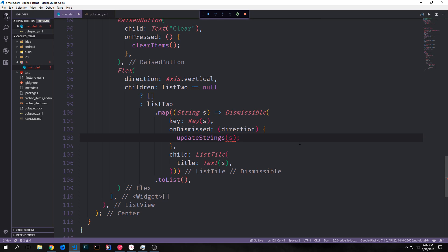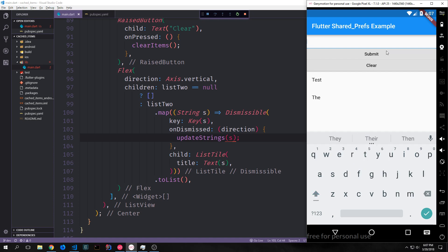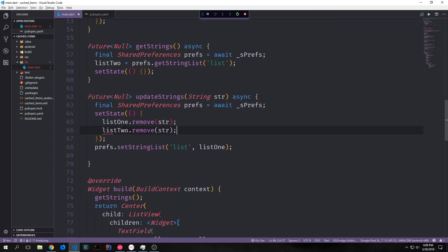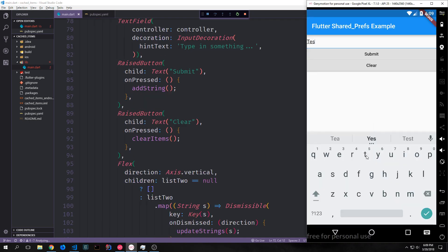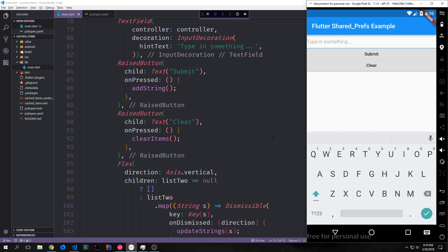Now let's open the application. I put in 'test', then 'the', then 'app' — so it says 'test the app'. We can now swipe them out without throwing an error. If we wanted to make this more foolproof we could also come back into updateStrings and call listTwo.remove() with the string inside, so that both of our lists have the exact same values. I can put in values and swipe them out in any order.